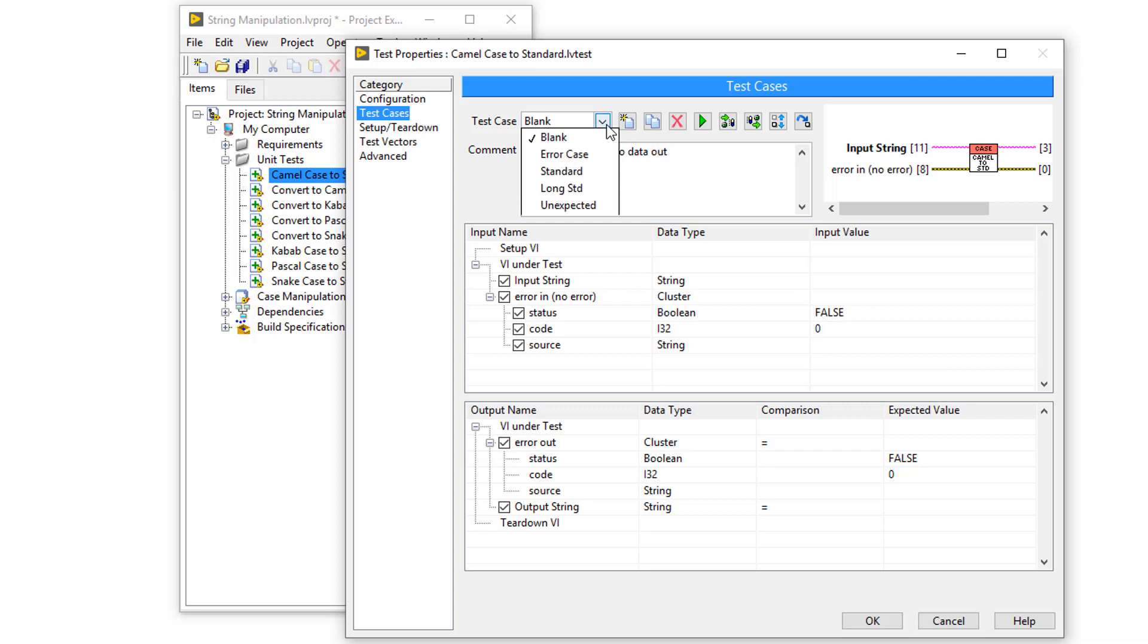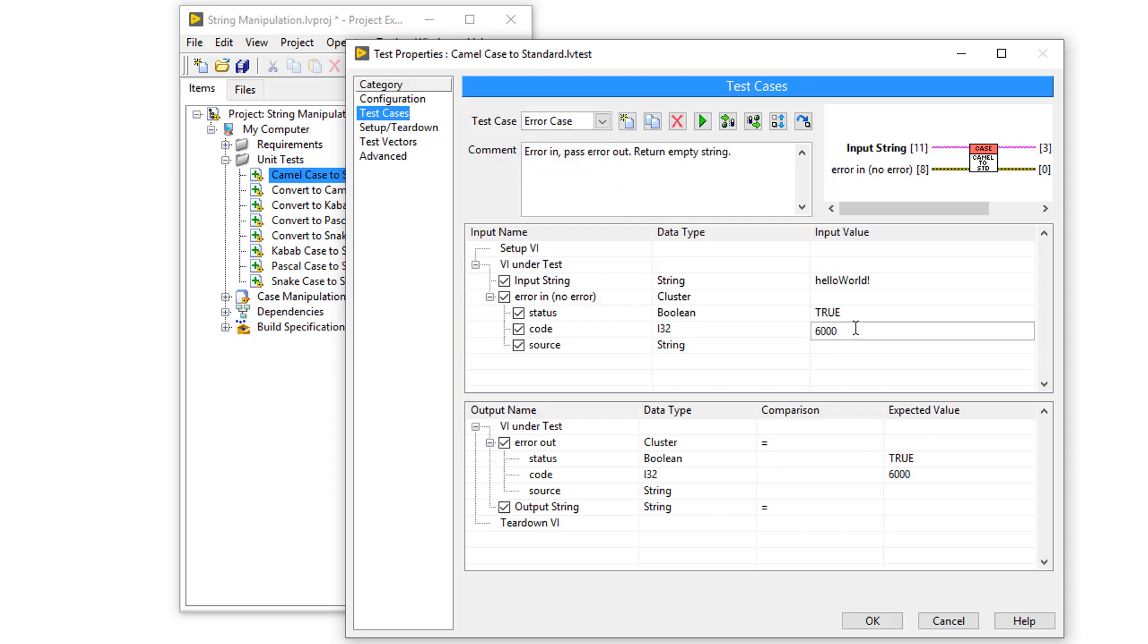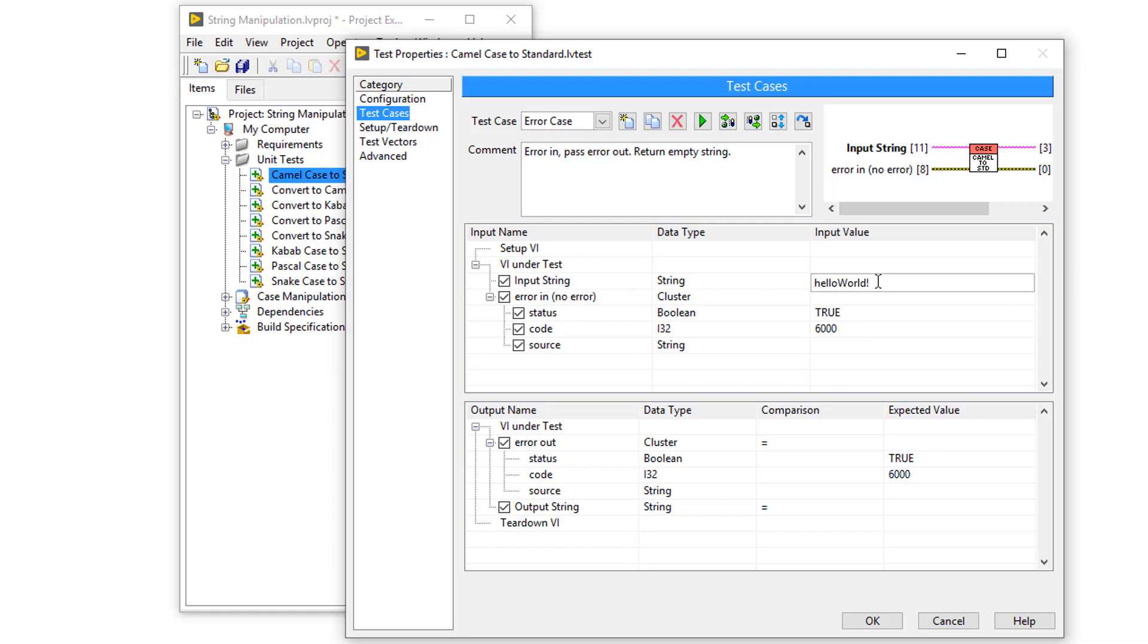In the next test case, I'm testing the errors. So if I enter error 600, I expect to get error 600 back out, and I want an empty string out, even if I enter hello world as a string.